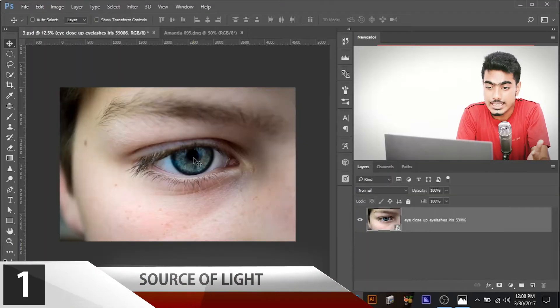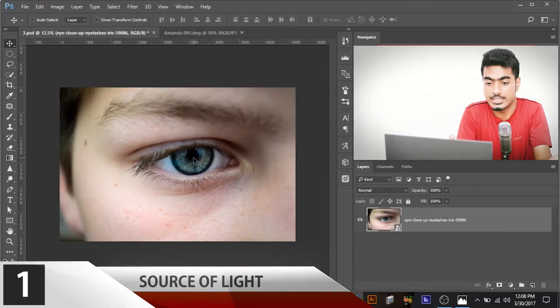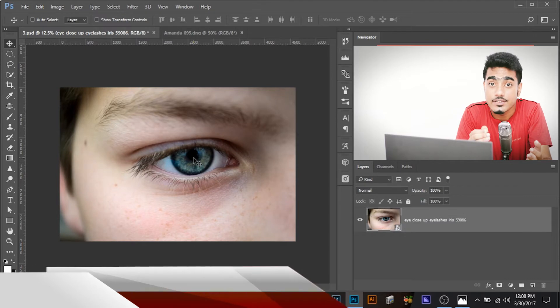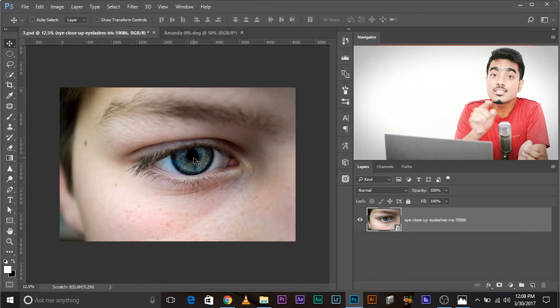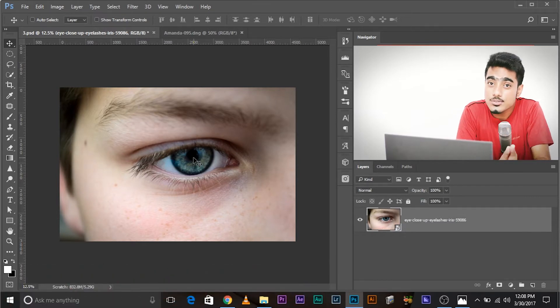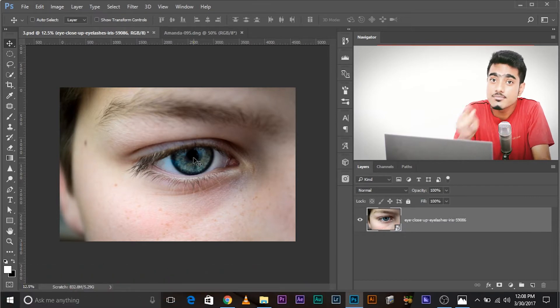So in this case, as it seems, it's the sun. So, what's the shape of the source of light? Circle.